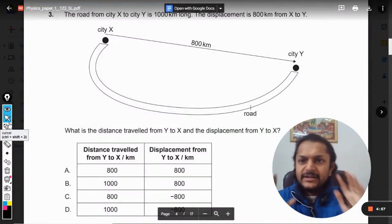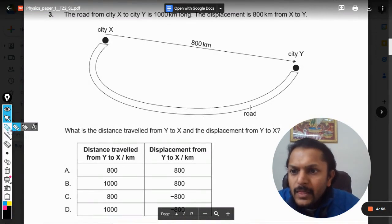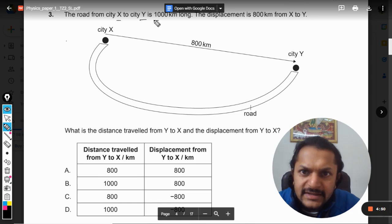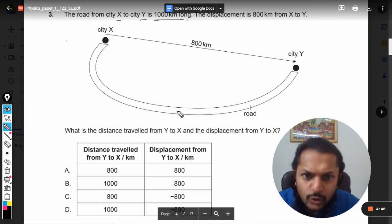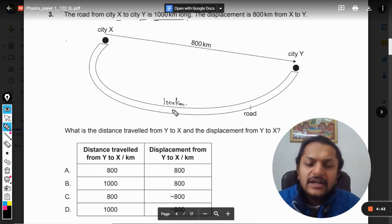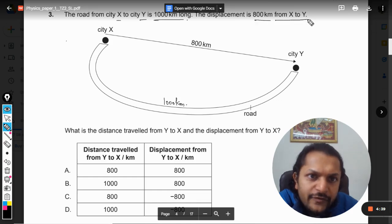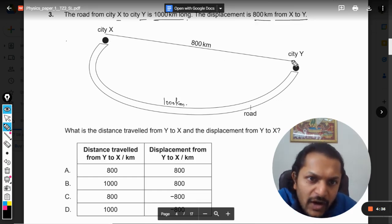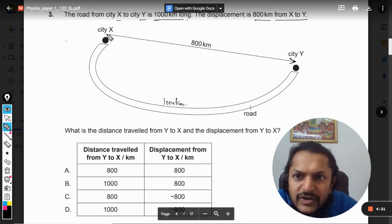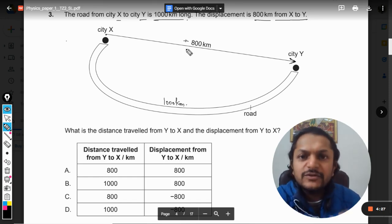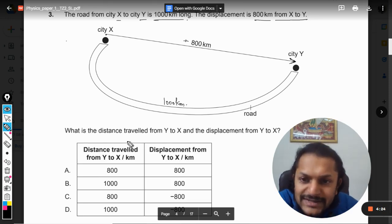The road from city X to city Y is thousand kilometers long. The displacement from X to Y is 800 kilometers. If moving from X to Y and the displacement is taken as positive, it will be positive 800 kilometers.